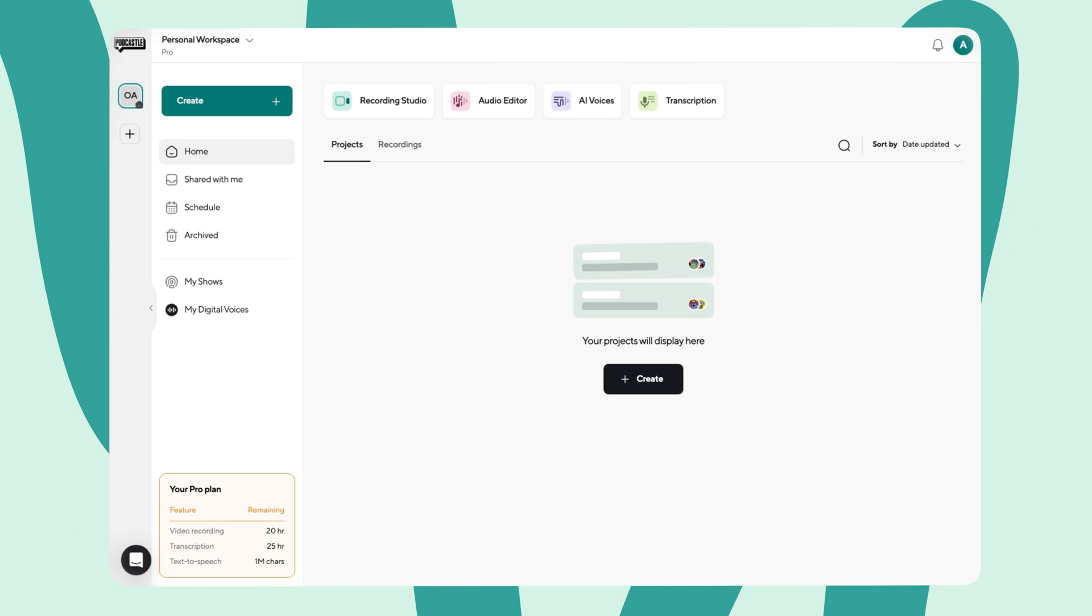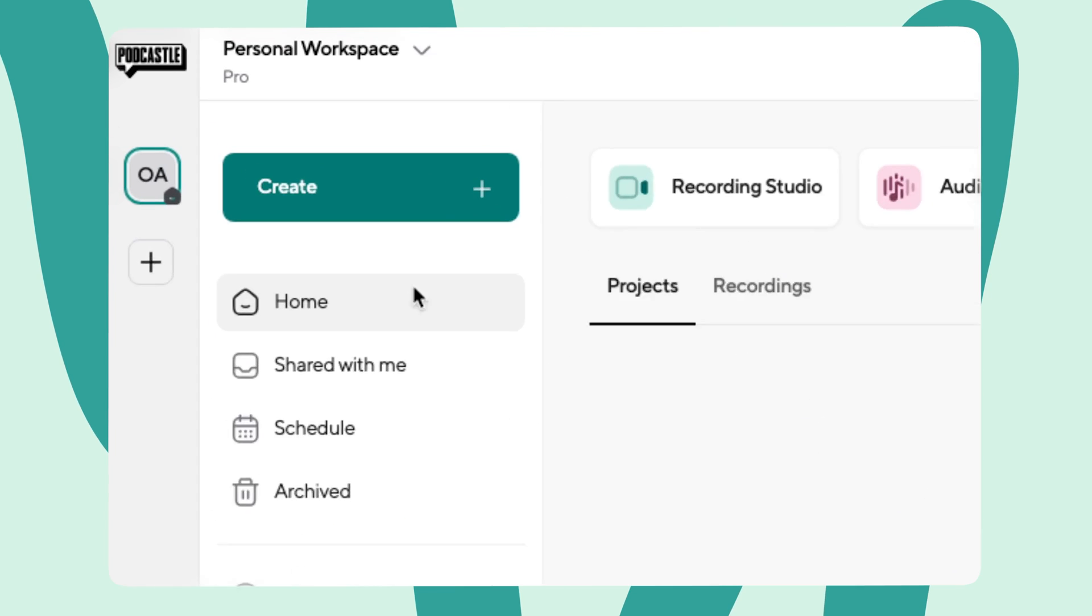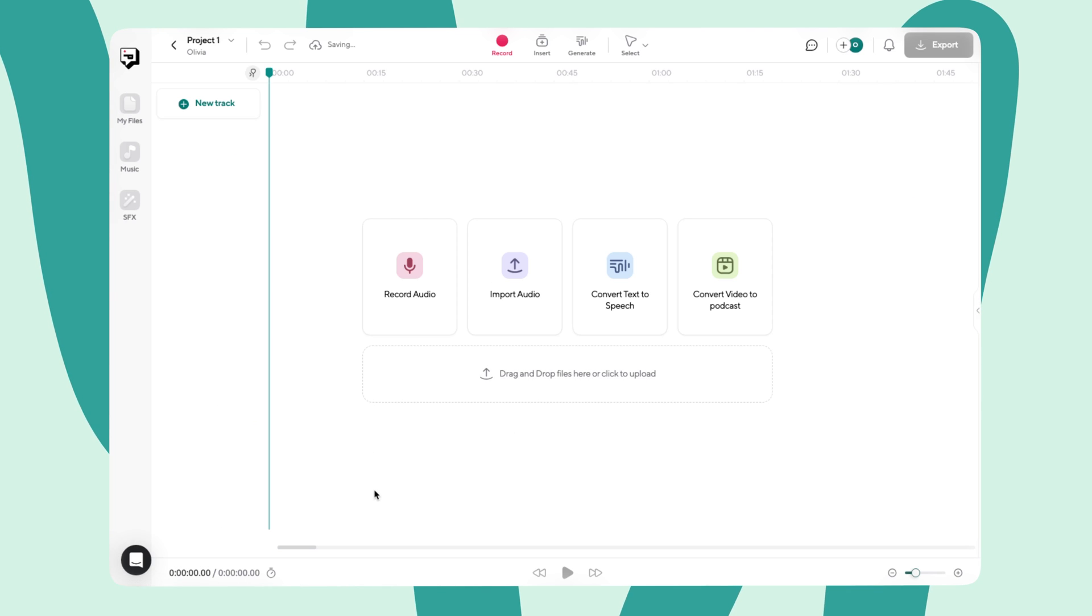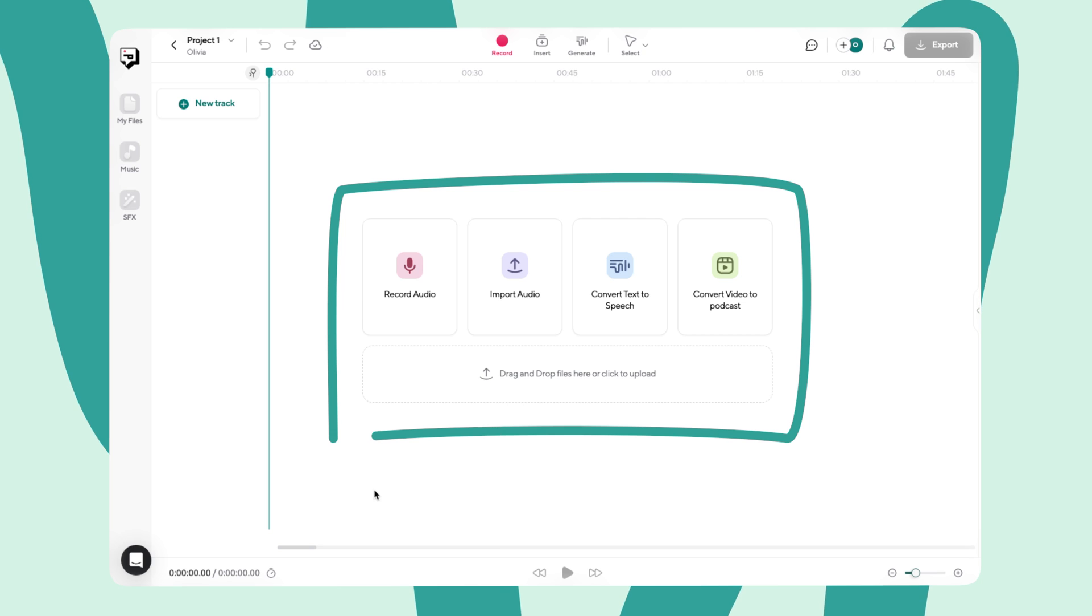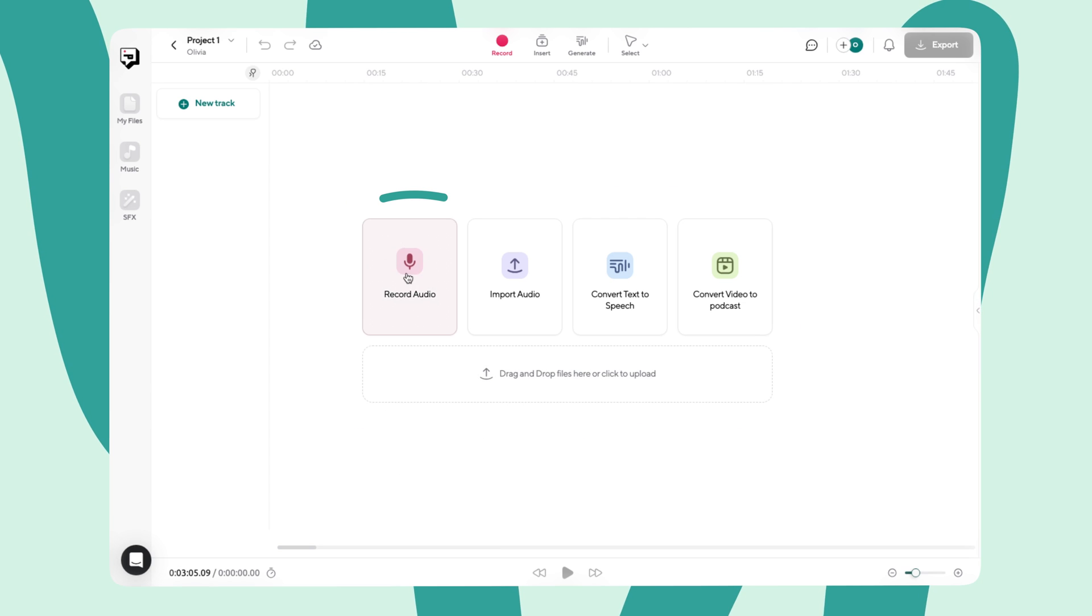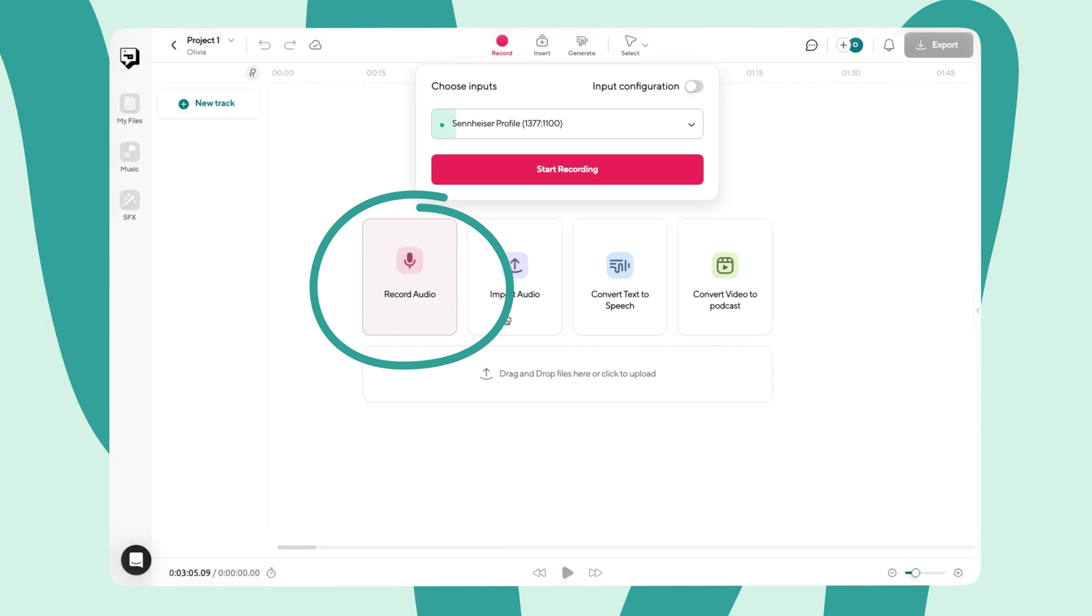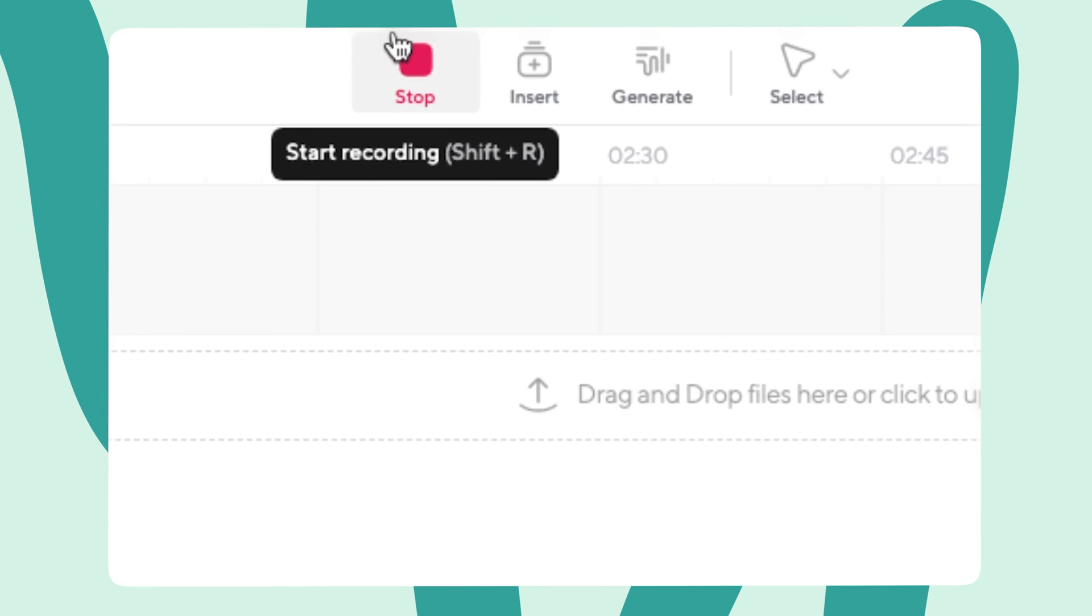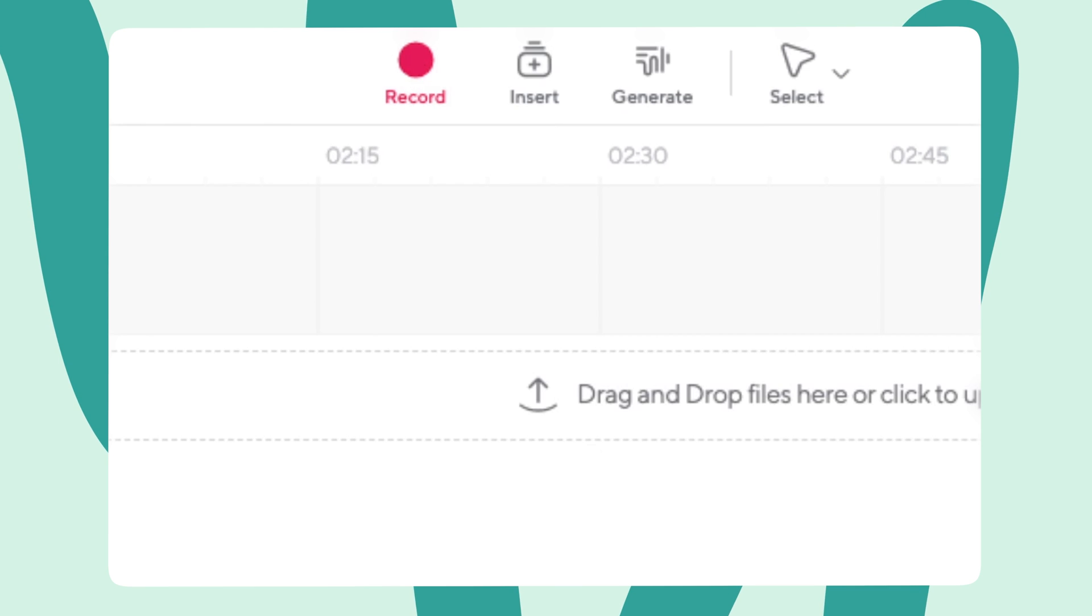Firing up PodCastle to record your podcast is a piece of cake. Just head over to the Create tab and click Project. Once your project is set up, you'll see a recording menu in the center. If you're flying solo, click on Record Audio and make sure your microphone and any other recording equipment are plugged in for the best sound quality. PodCastle even lets you stop and resume recording as needed, so don't worry about getting everything perfect in one take.